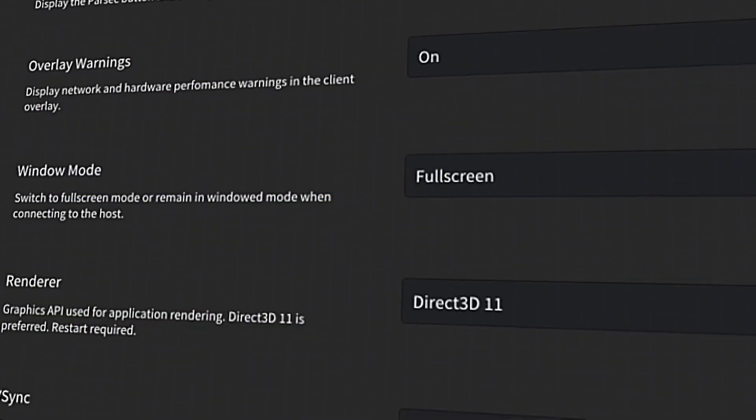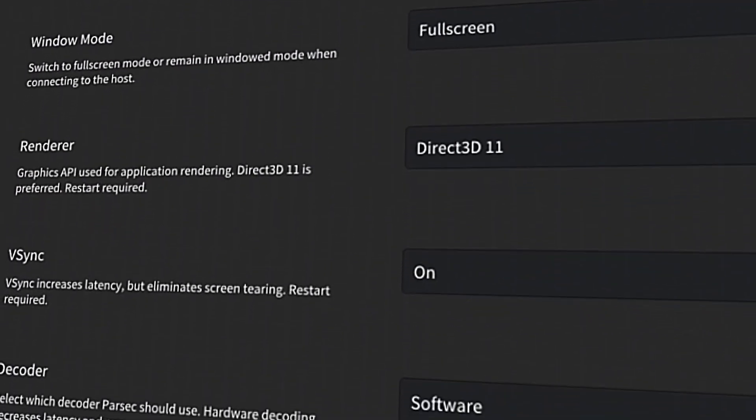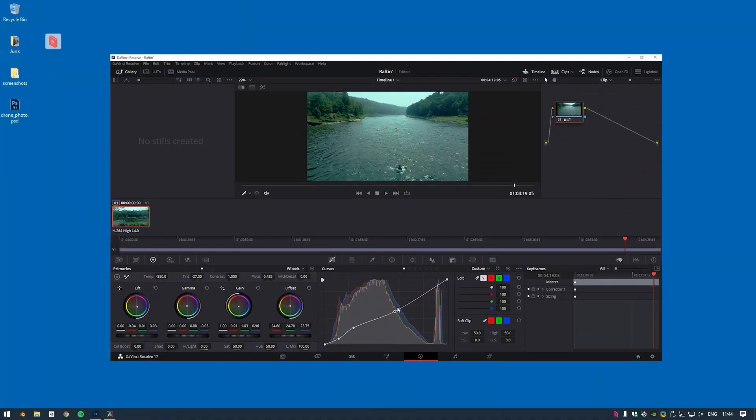Parsec's low-latency desktop capture and frame timing optimizations allow me to edit this 4K video at 60 frames per second without missing a beat.